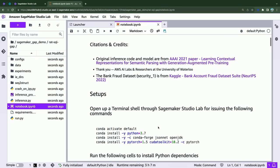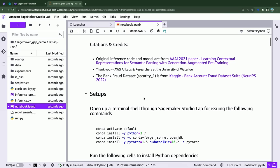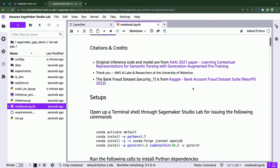Before we get to that, I want to give some credits to the original author of the Generation Augmented Pre-trained paper with the GAP model — a big shout out to AWS AI Labs and the researchers at University of Waterloo. And just a brief overview: some of the datasets we are going to use today include the bank account fraud dataset, which we found on Kaggle. That's a synthesized dataset that simulates what a real-life banking investigation could look like.